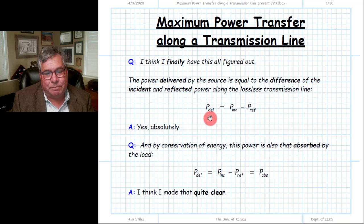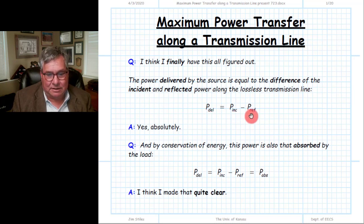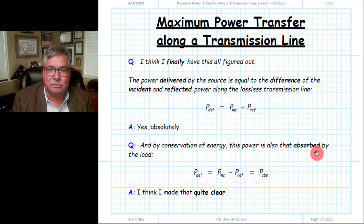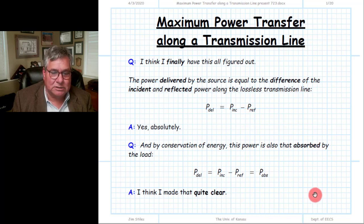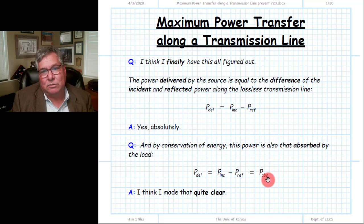The delivered power from the source is the difference between the incident and reflected power — the net power. And since the transmission line is lossless, that delivered power is likewise equal to the absorbed power.